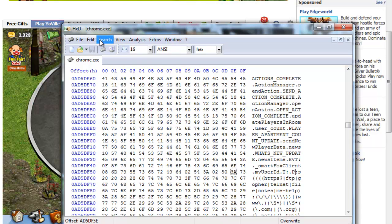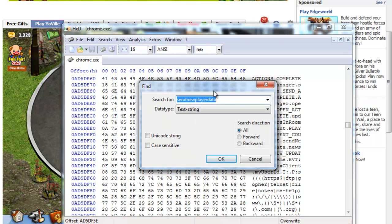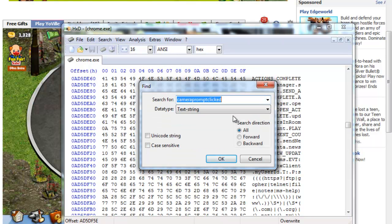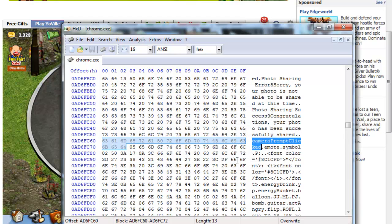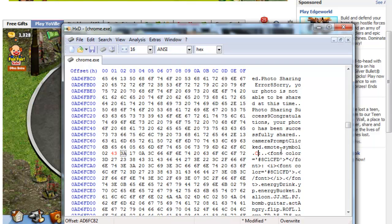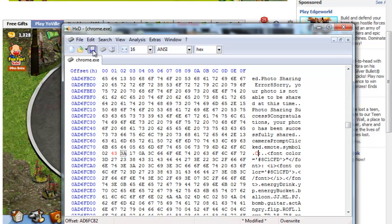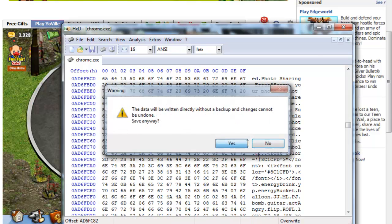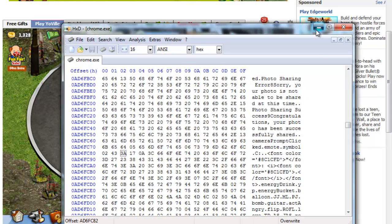And then go to search, find. And then you type in camera prompt, click OK. And then you come down here to where it has the capital P. And you change that to a key. And then you save as, and there you go.